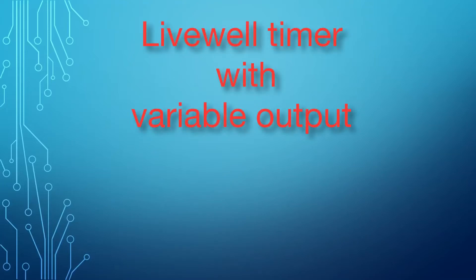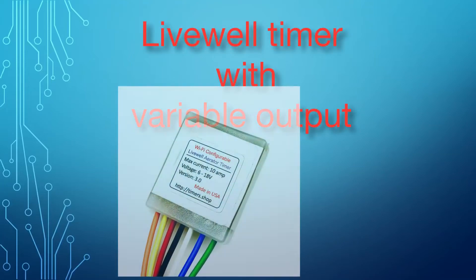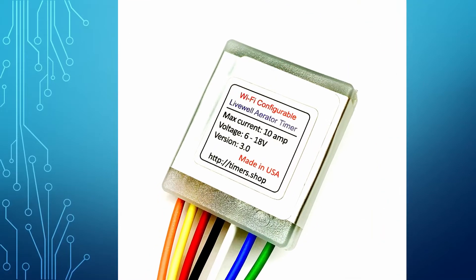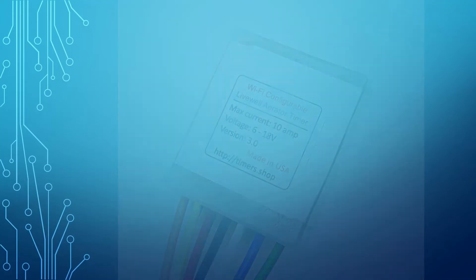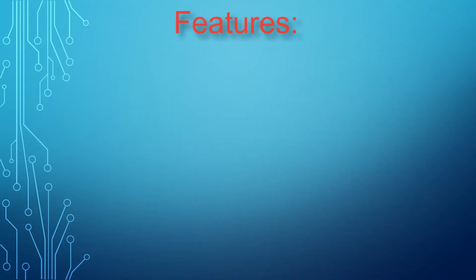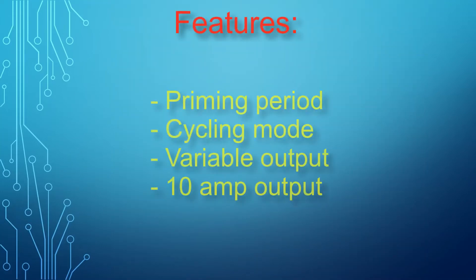The live well timer is used to control the well pump to ensure low power consumption and the optimal environment for bait or fish. It features the initial priming period followed by three configurable variable speed phases.